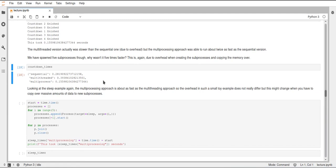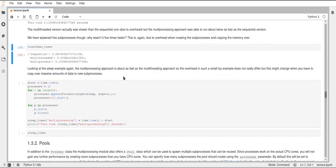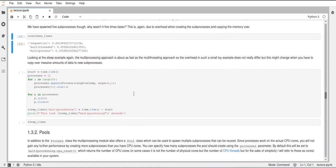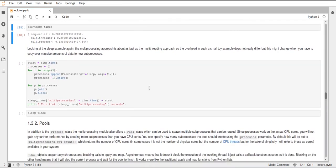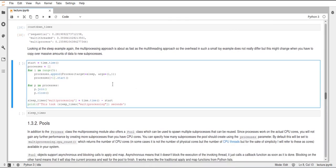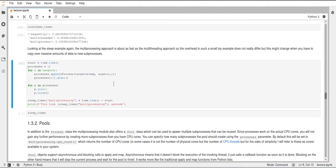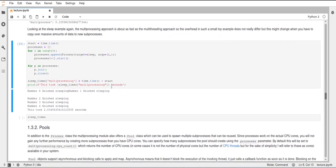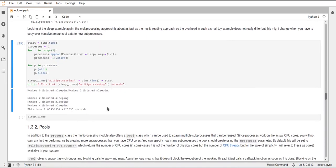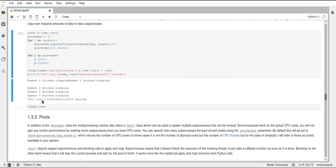Okay and then we had another example before in the multi-threading video and this was the sleep function where this function sleep just sleeps for two seconds and then prints that it has finished sleeping after that time. And let's just see how the multiprocessing does with this and execute this and you can see this took about two seconds.